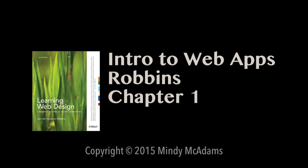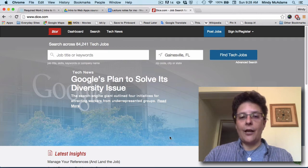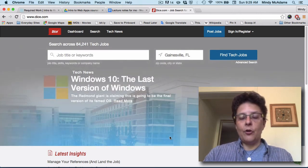In this video I'm going to highlight some concepts that you'll find in Chapter 1 in the Robbins book. The first thing that she talks about really is what does a web designer do, and so I wanted to talk about this in real life by looking at a site called dice.com.